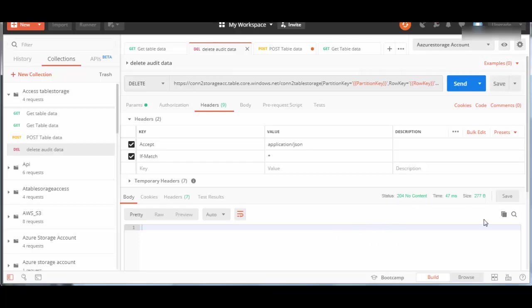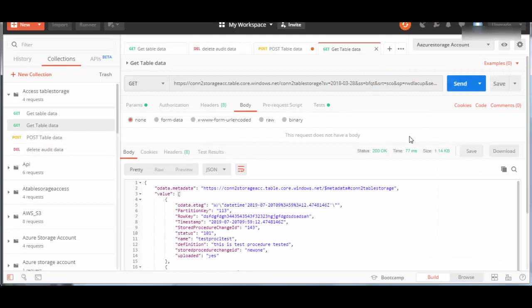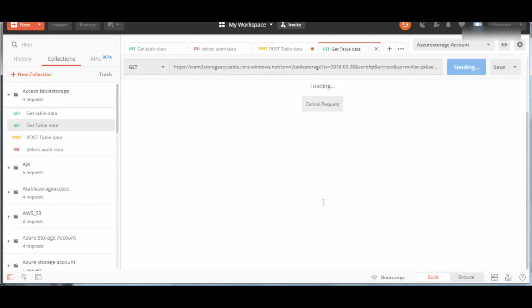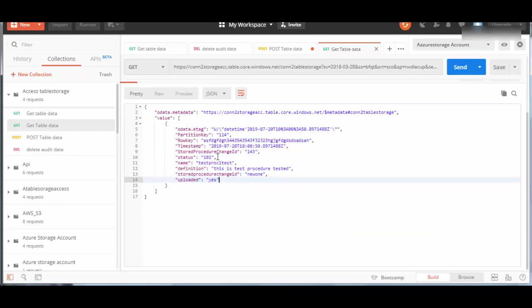To verify that, you can go back and run the GET data table request again. Previously we had two records. We'll send this request again, and we receive only one record. If you remember, partition key 103 is already deleted. This is the way you can access the storage account Table Storage using Postman.